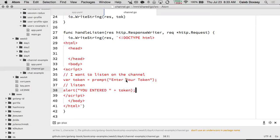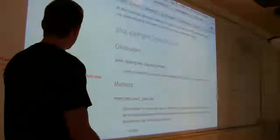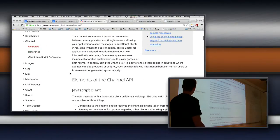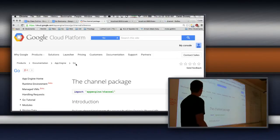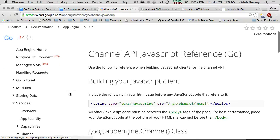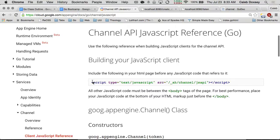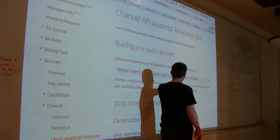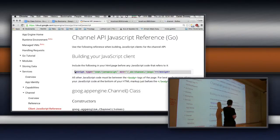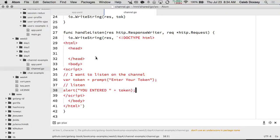What do we want to do with it? If we go to the documentation for the channel API — this is interesting because it has overview, reference, and also a client JavaScript reference, because channels are for JavaScript. The first thing we have to do is include this script: special underscore AH channel JS API. This is a special route that App Engine will handle for us. When you see underscore AH at the beginning, that usually means a special built-in App Engine capability. This gives us a function we can call in JavaScript to connect to the channel. Let's grab that and put it in the head of our page.